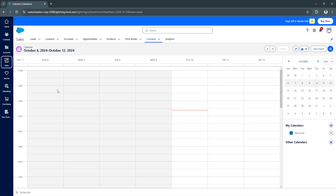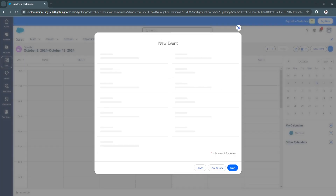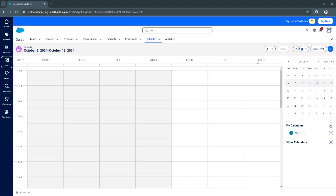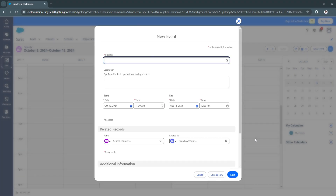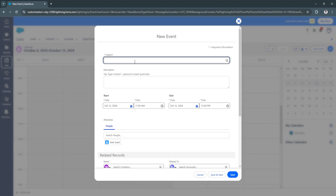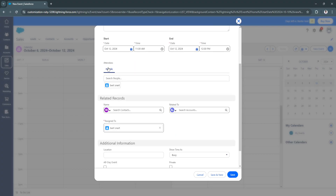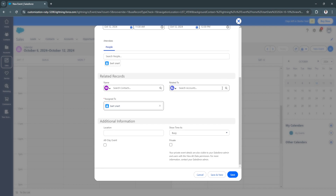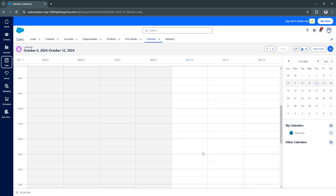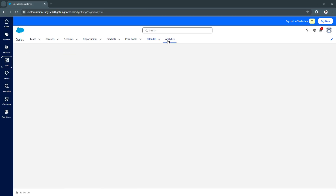You can double-click on any area in the calendar to add an event. For example, double-clicking on Saturday at 12 p.m. lets you add a subject, description, and edit the start and end date and time. You can add attendees and related records with additional information. When done, simply click Save. The calendar works just like Google Calendar or Microsoft Calendar. You also have Analytics available here.